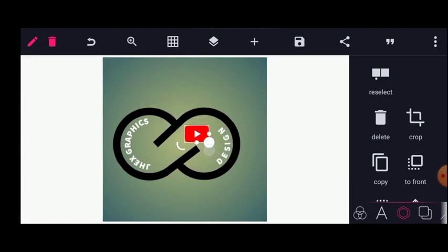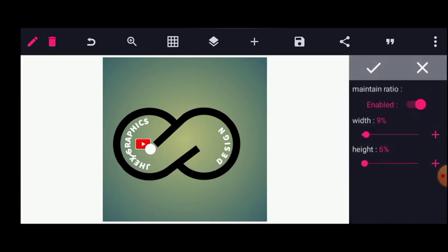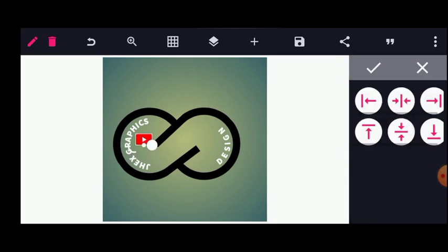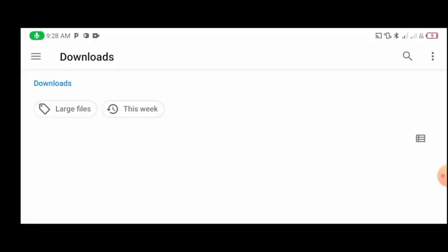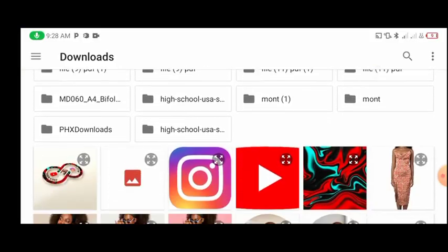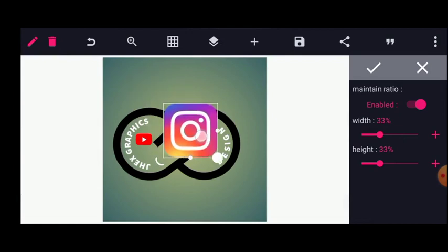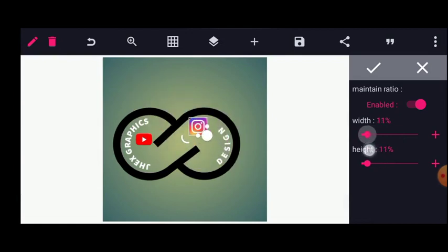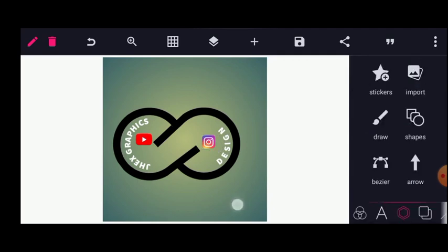You can use any icon you like — I need to show my own icon. I'm going to place this somewhere here. Let me increase it and position it here. Next is the Instagram icon.